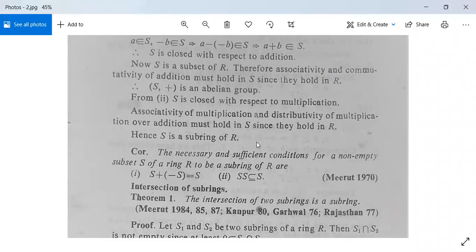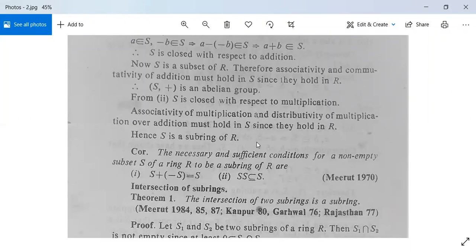So we have proved the necessary and sufficient condition for a non-empty subset S of ring R to be a subring: a belongs to S and b belongs to S implies a minus b belongs to S, and a belongs to S and b belongs to S implies a into b belongs to S. This completes the first theorem.